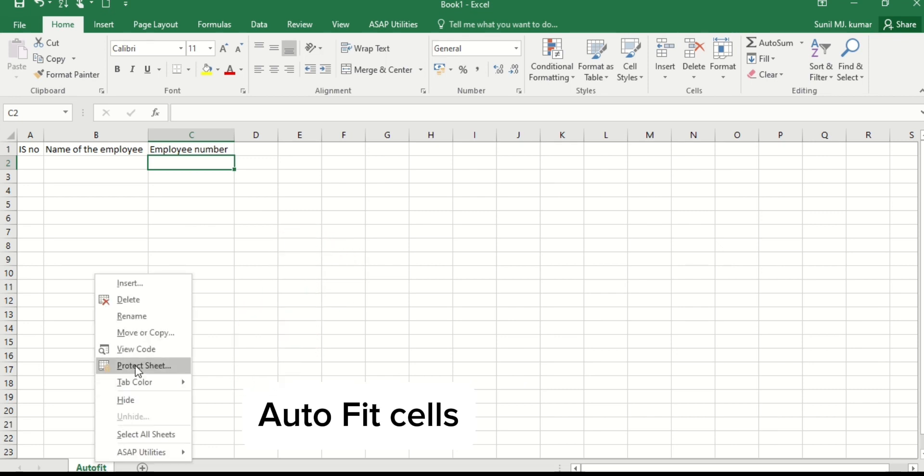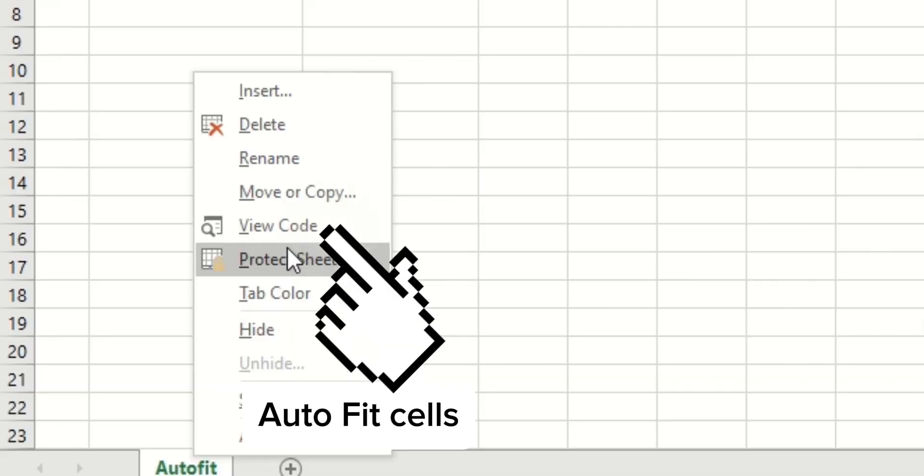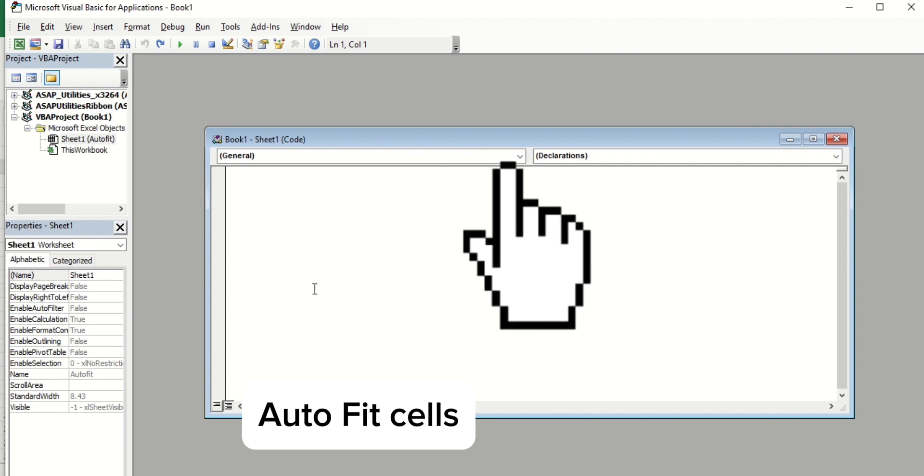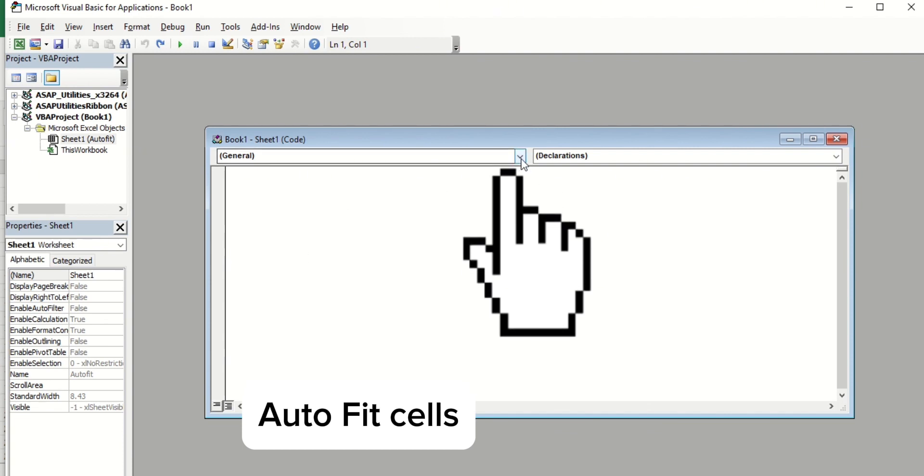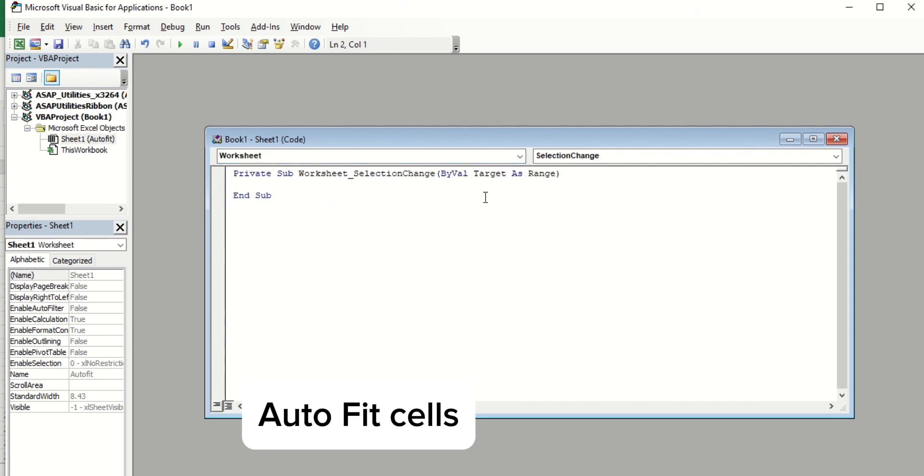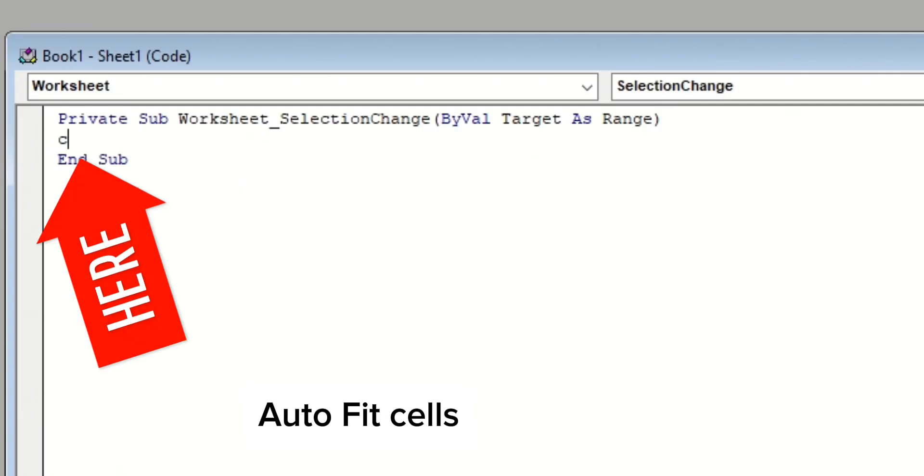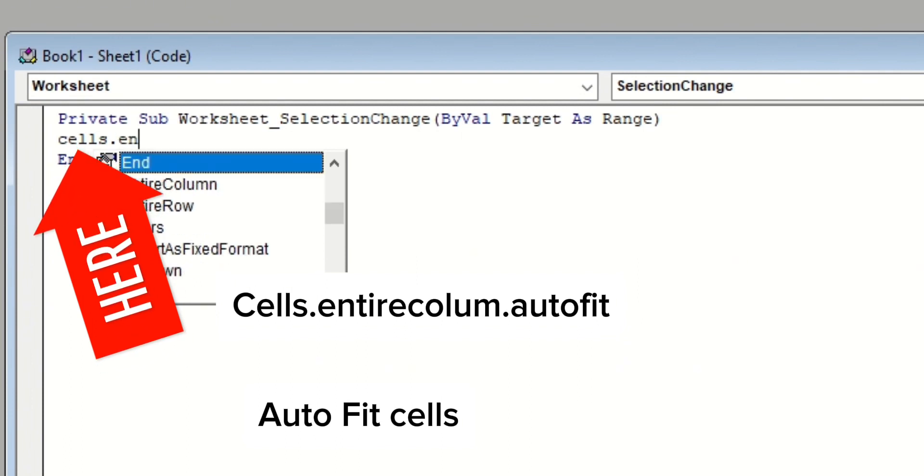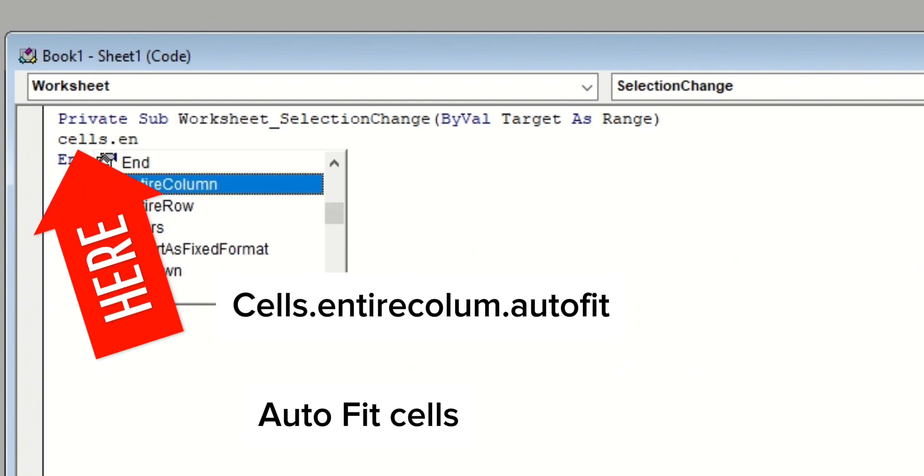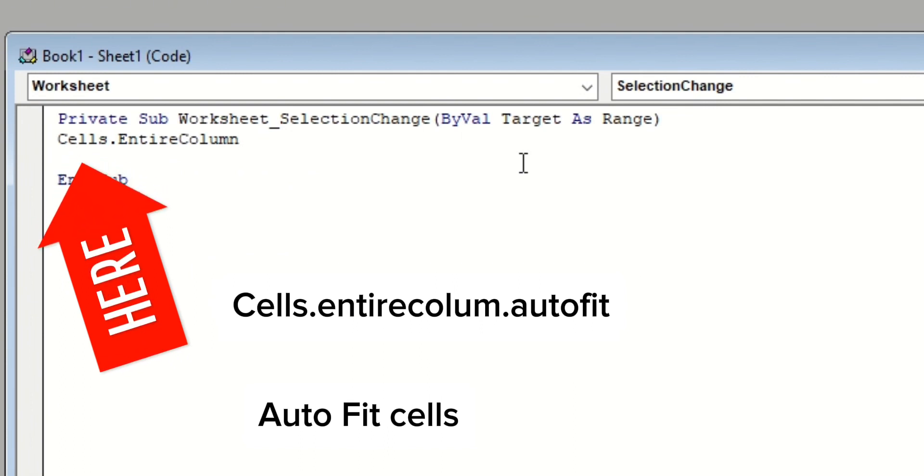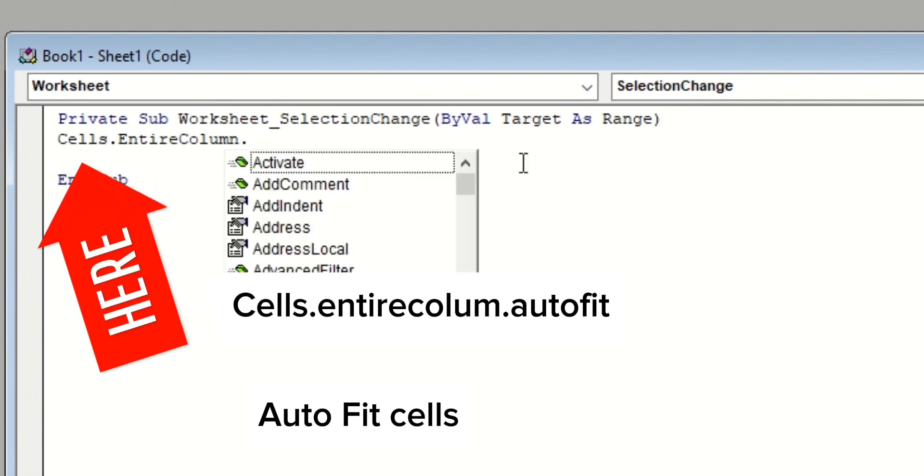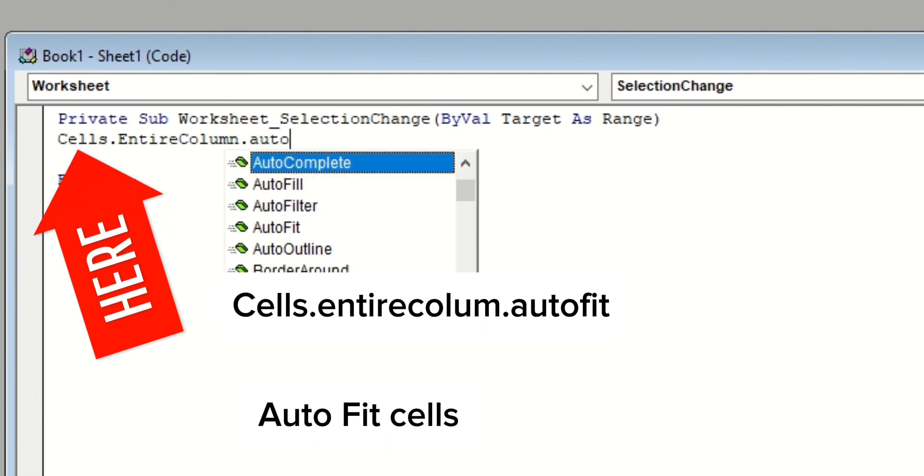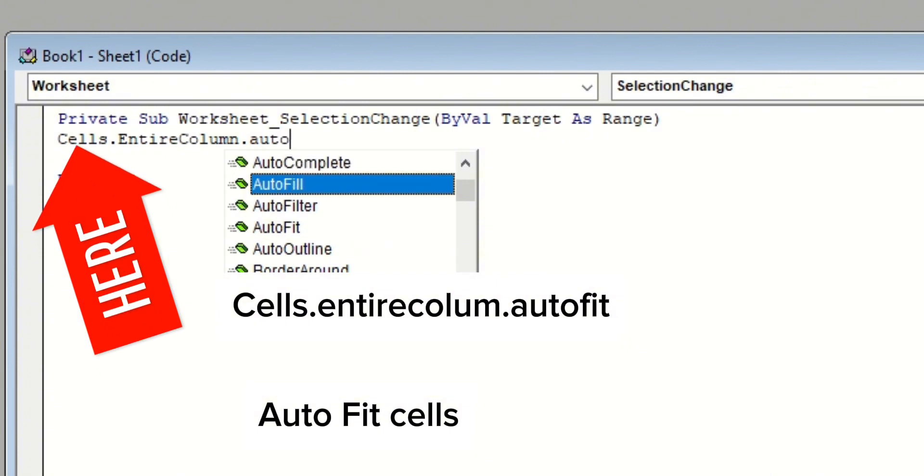Now just right-click and click on the code. From this you need to change general to workbook. Then you come to the center and just type the formula which I'm giving you: cells dot entire column dot autofit.